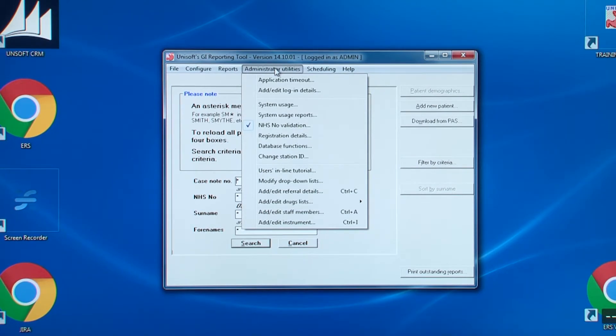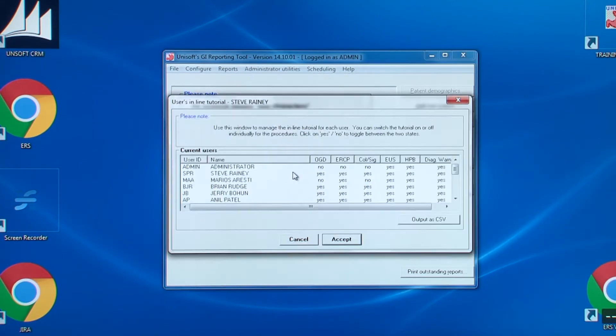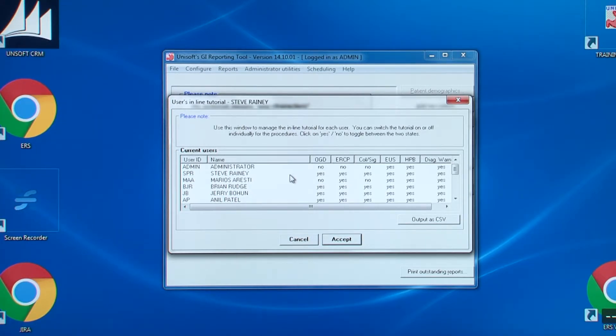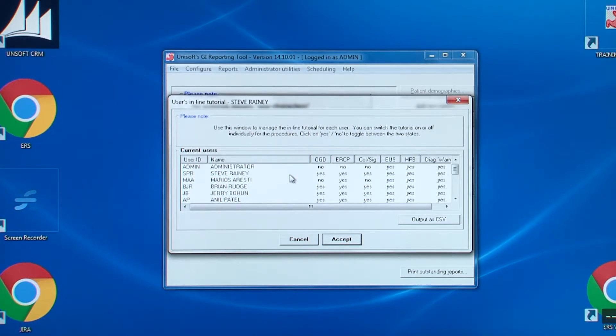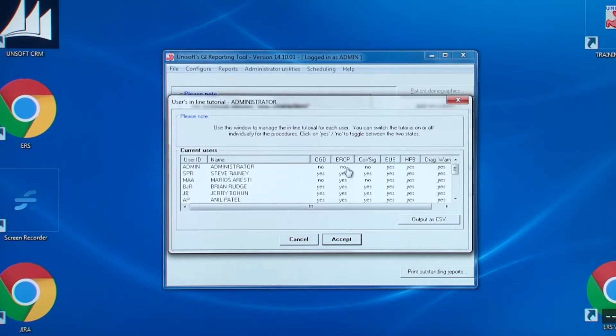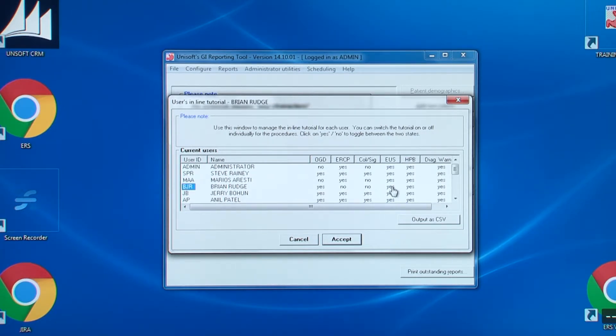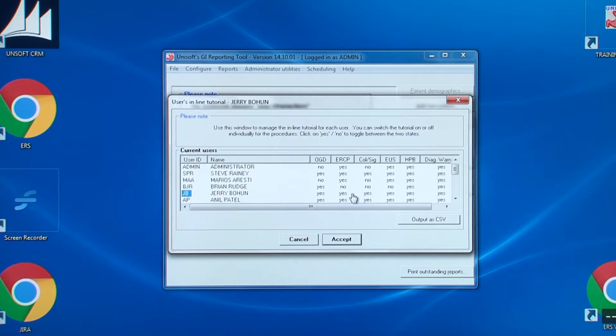Now, we come down to the other important entries. The first of these is the inline tutorial. These are the red instruction windows that appear when endoscopists enter reports. After a while, these will become unnecessary and can be switched off for the user and for particular procedures. Again, you can click the headings of the columns to switch them into alphabetical order. Just point and click to switch a yes to a no and vice versa.